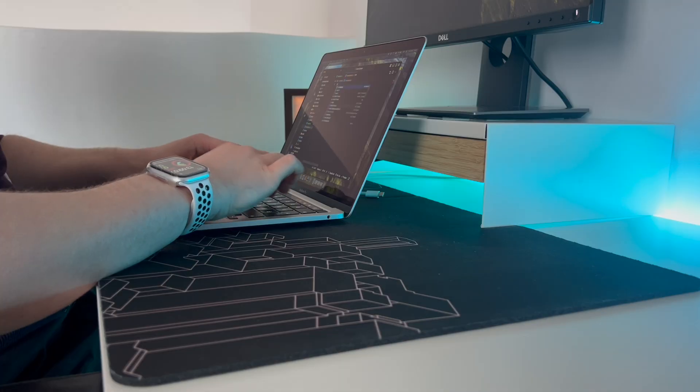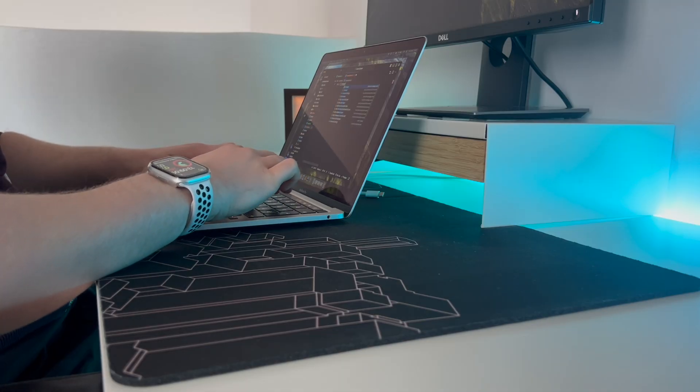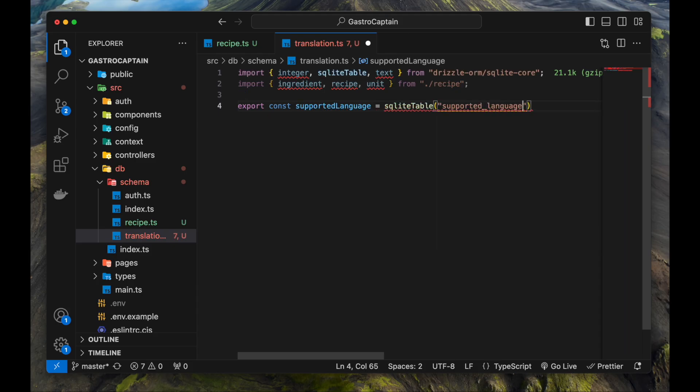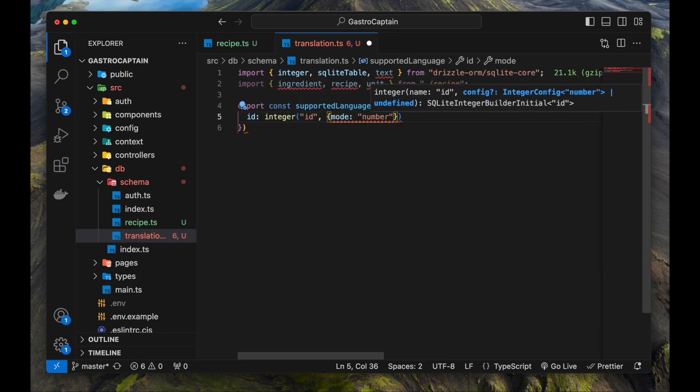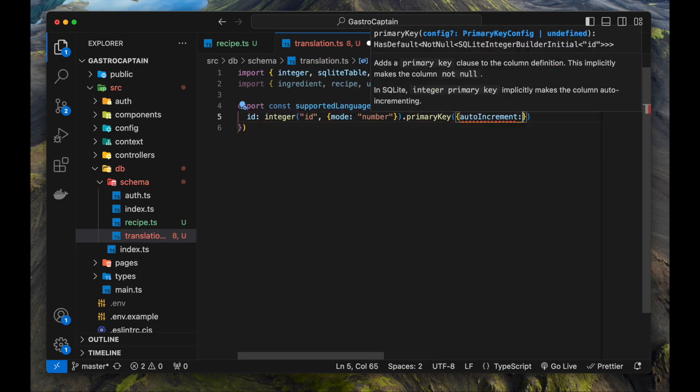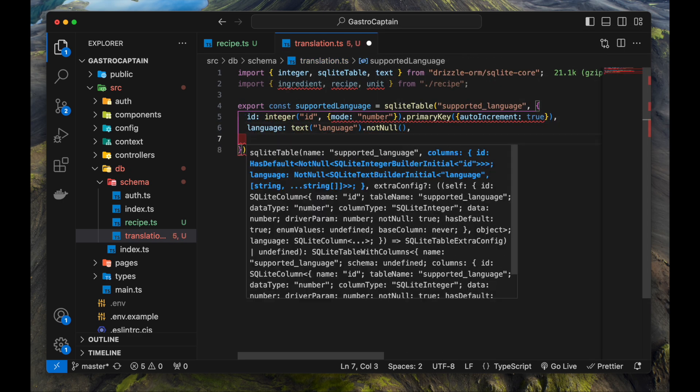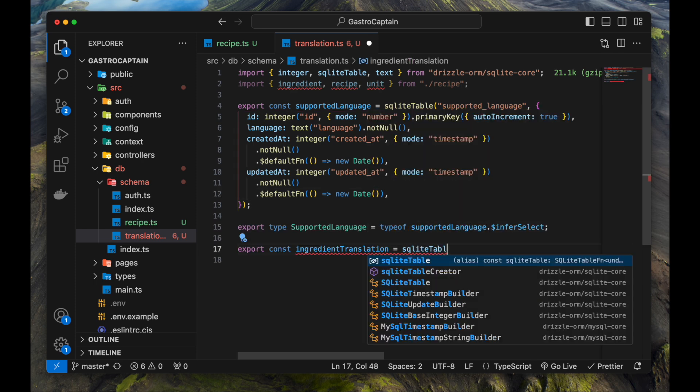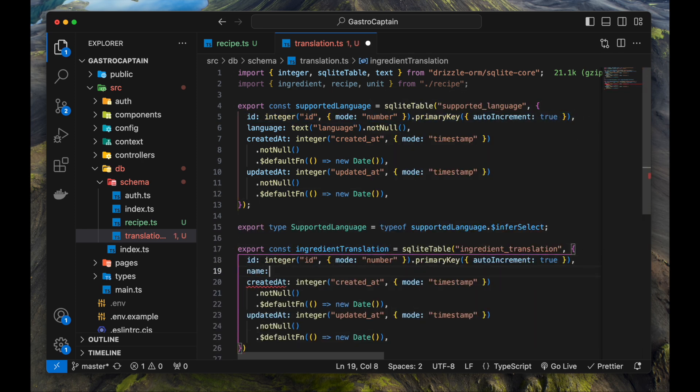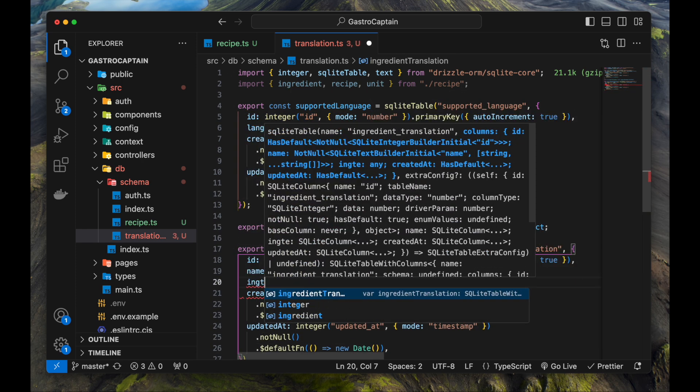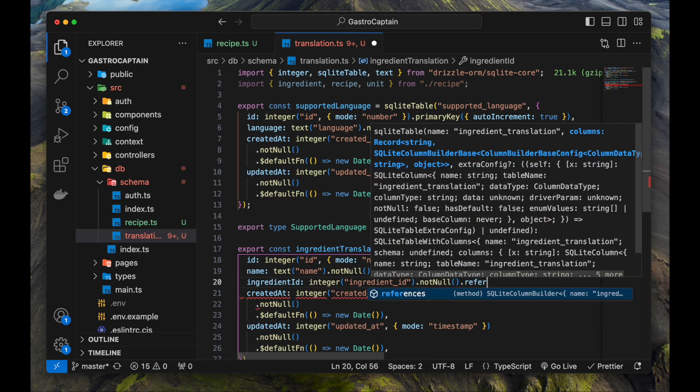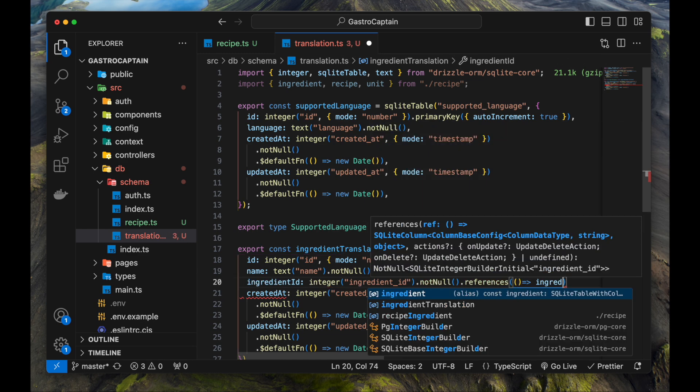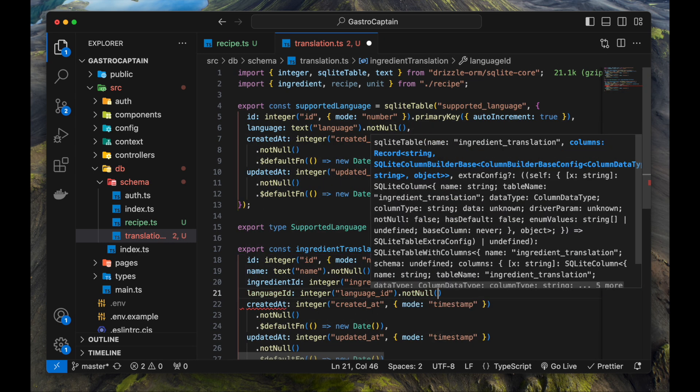There is a requirement to support multiple languages. To enable multi-language support I've created a supported language table that holds a language. This way every table I want can be localized. To localize an ingredient I've also created a translation table for it called ingredient_translation. It references an ingredient and a language and holds their localized name.